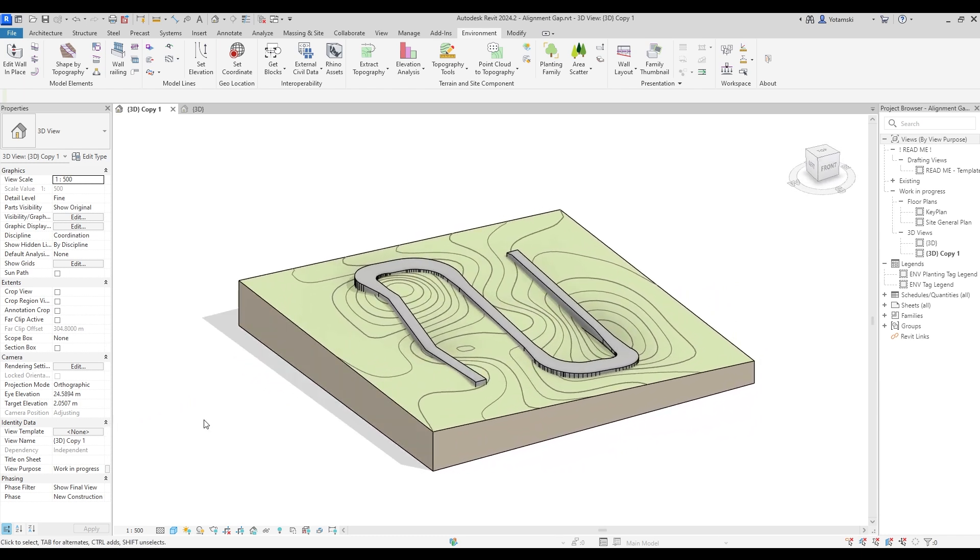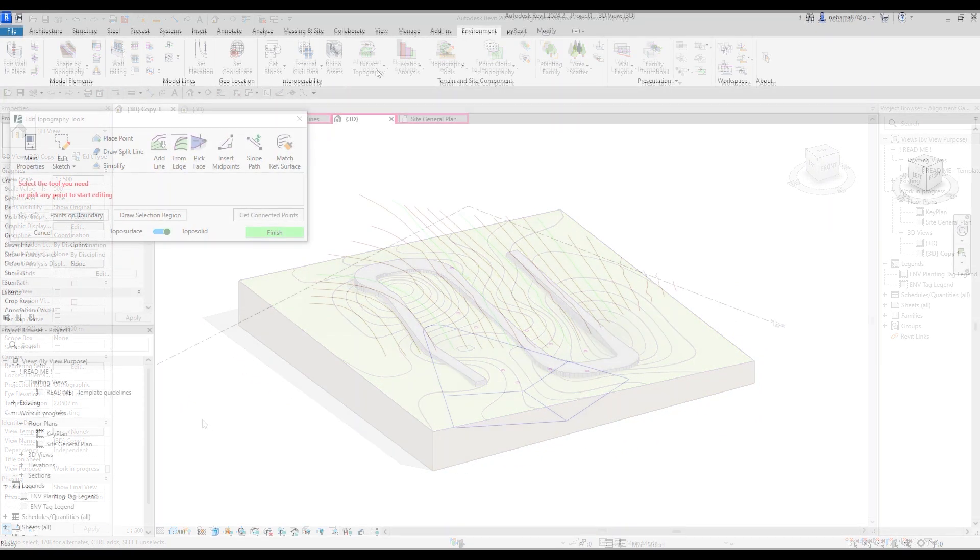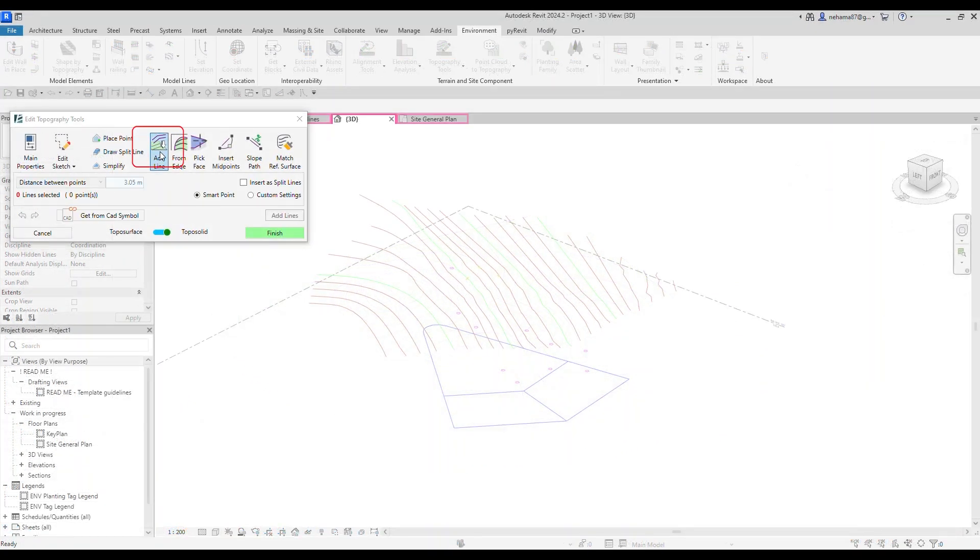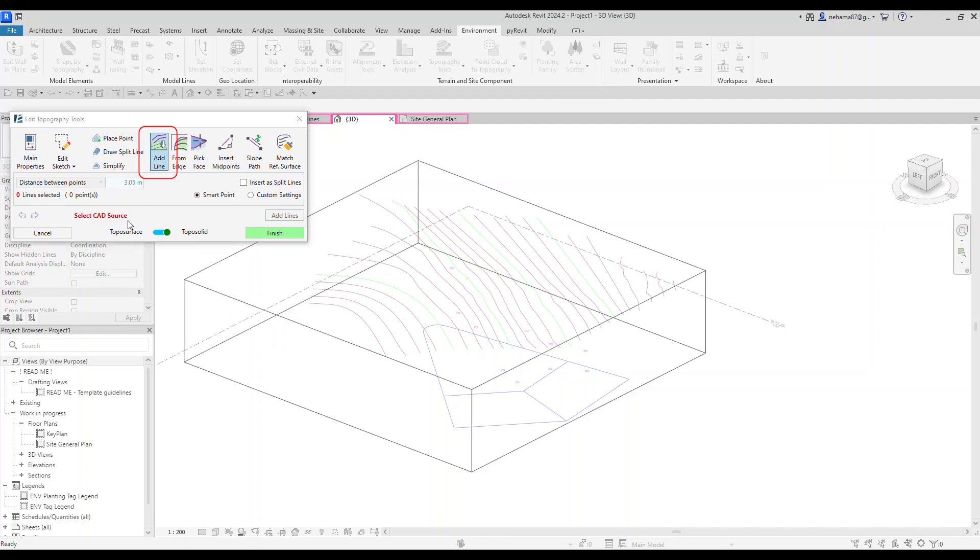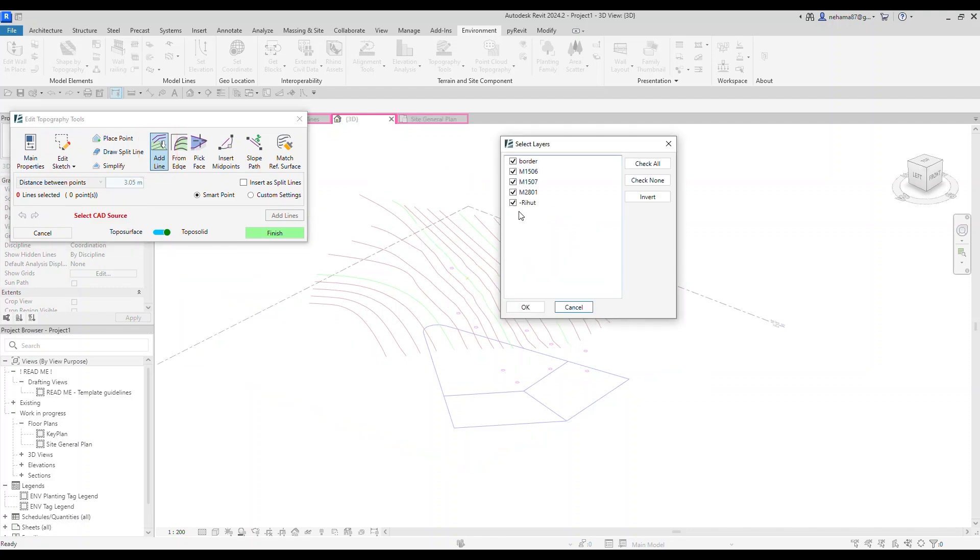And one more for the end. You can now apply the add line feature from the topography tools on contour lines from a CAD link, making your software transition even smoother.